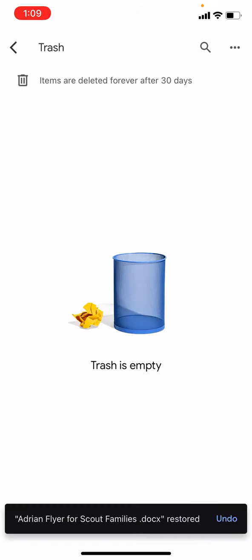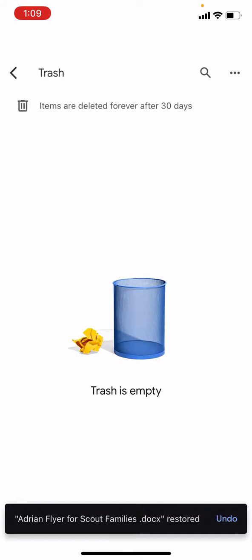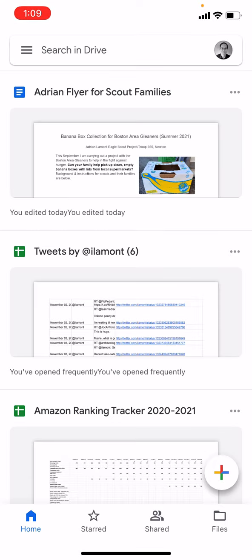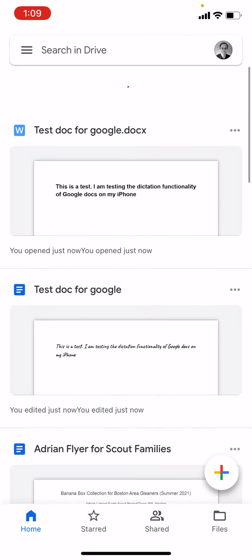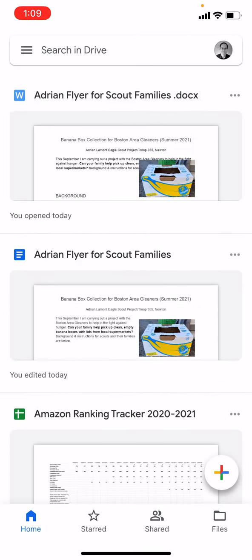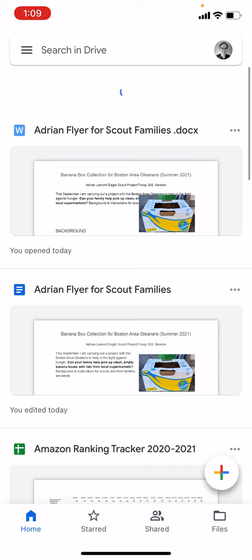If I wanted to see the document, I'd go back to the most recent items. Hopefully it's going to show up there. Yep, there it is.